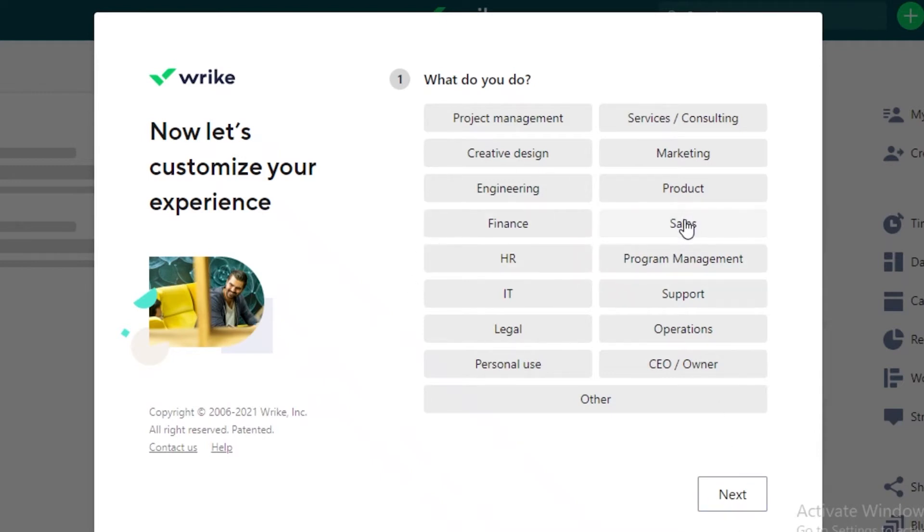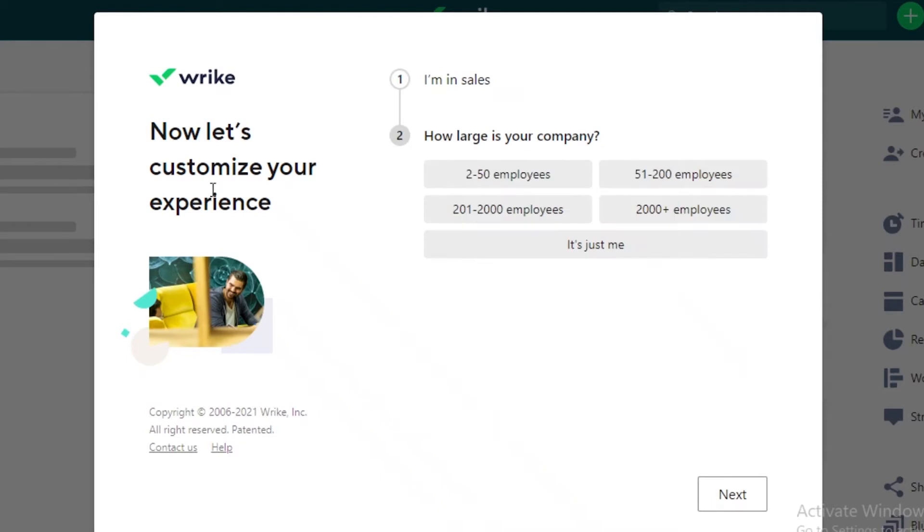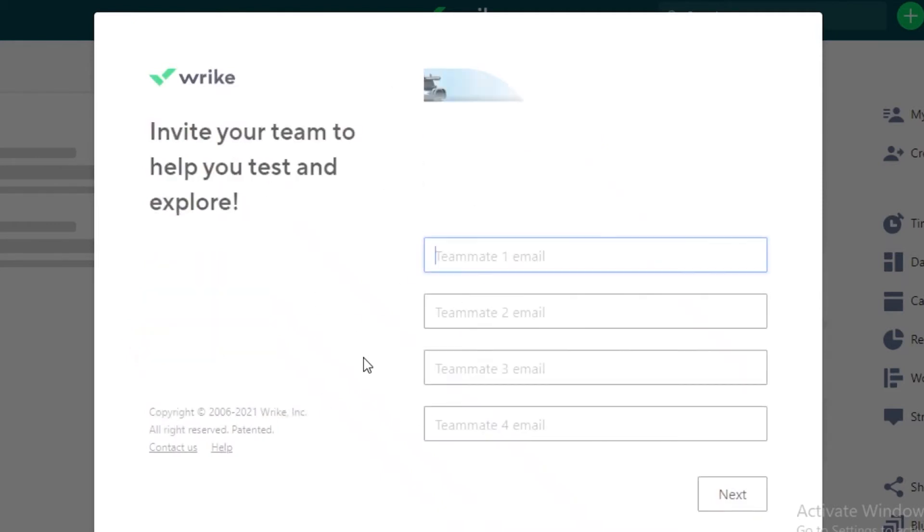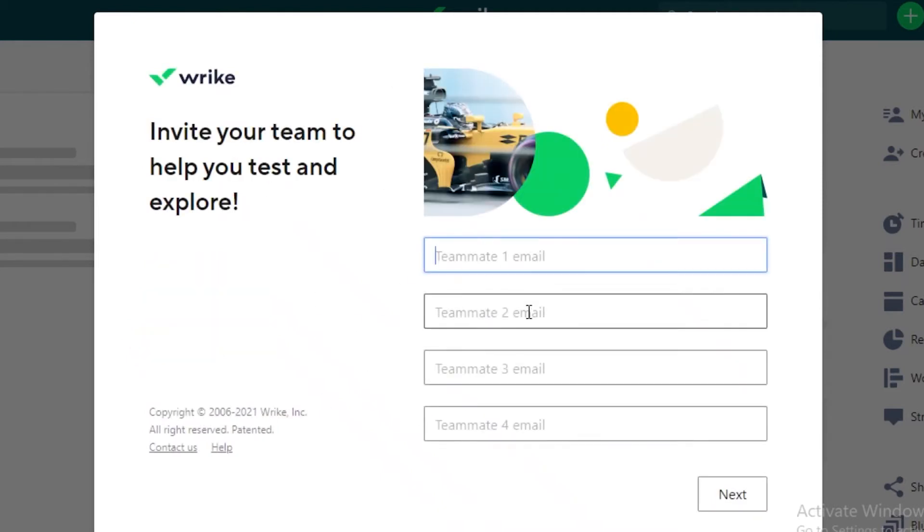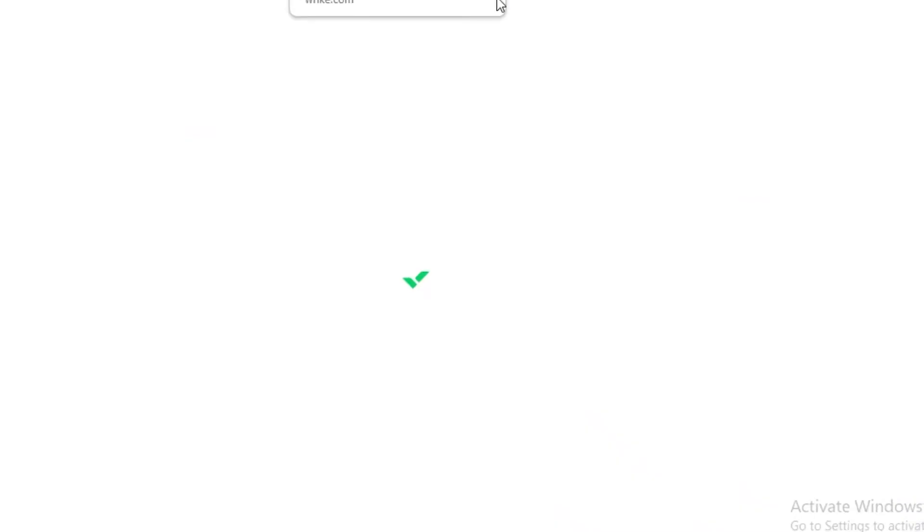I'm going to answer these. I want to run a sales project and I have around 25 to 30 and you can also add your teammates as you go. I'm going to skip that for now. And now our Wrike dashboard is being created.